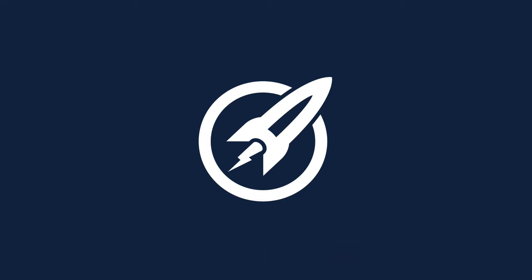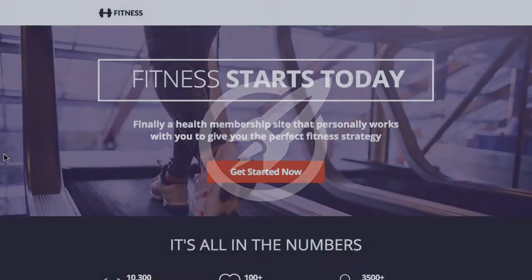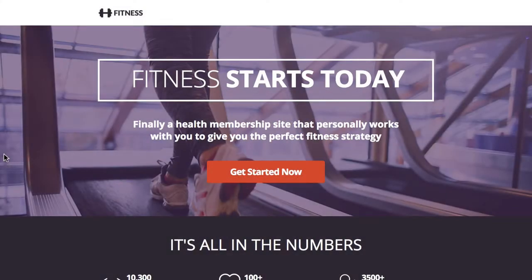In this video, we're looking at a brand new template called Shape. There are three landing page templates in this series: Shape 1, Shape 2, and Shape 3. They're all similar styles, all ready for you to use in your business. Let's take a look at this first one here.